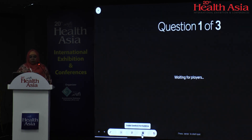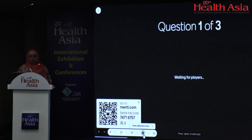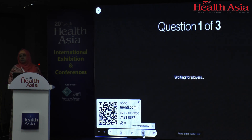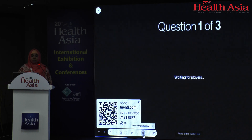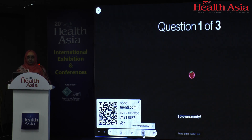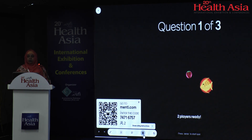To join the quiz, you need to type menti.com and then enter the code. I hope everyone is connected to the internet — type menti.com and then enter the code. Waiting for the players to join in.